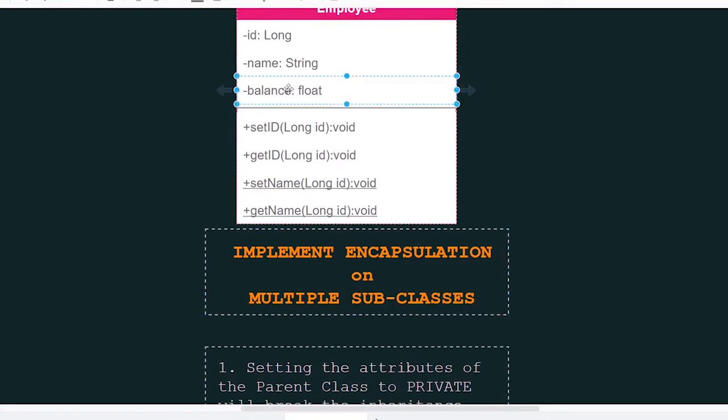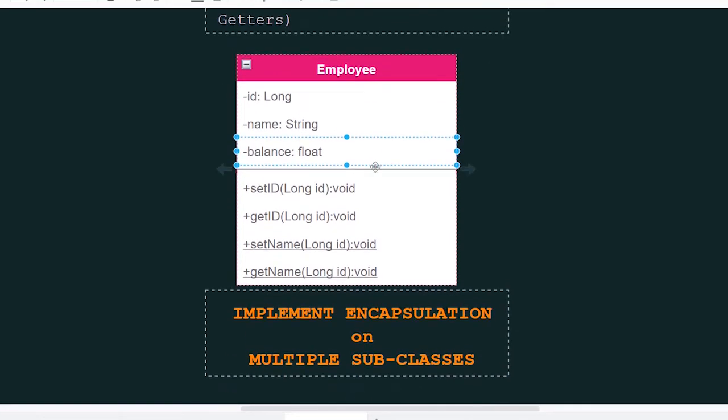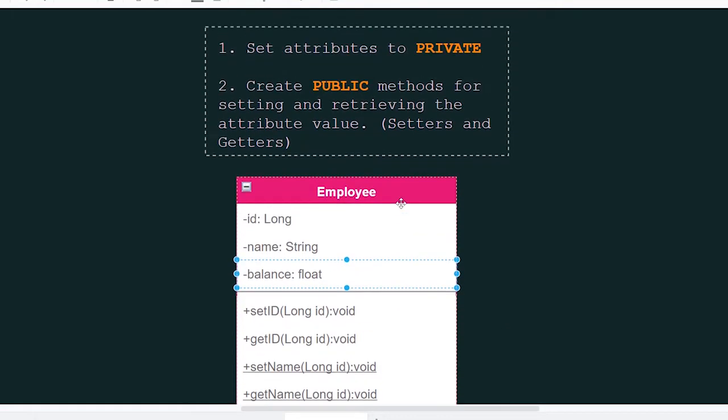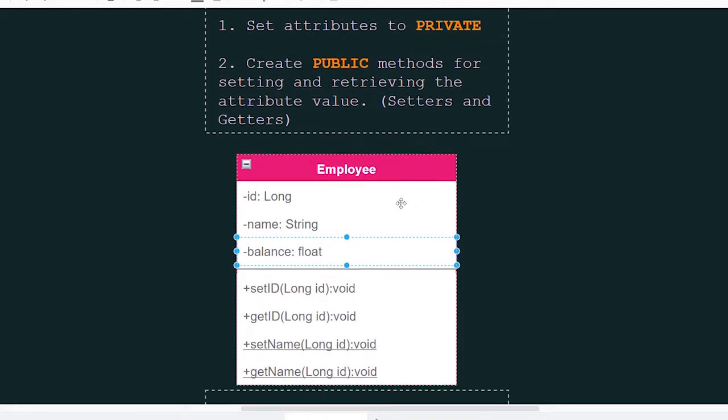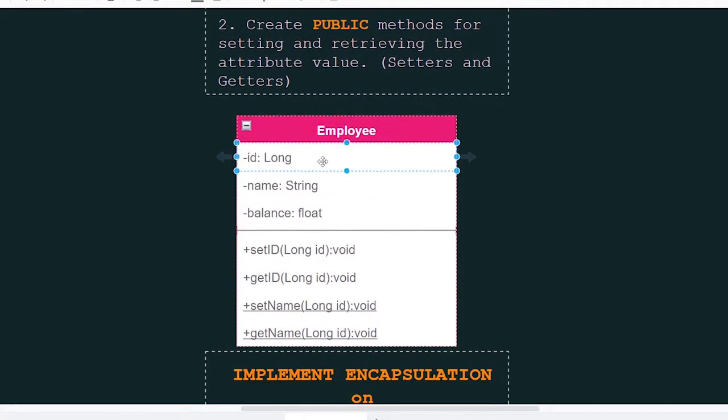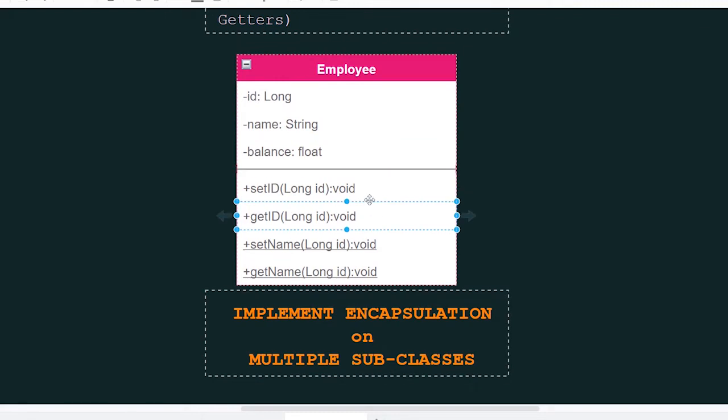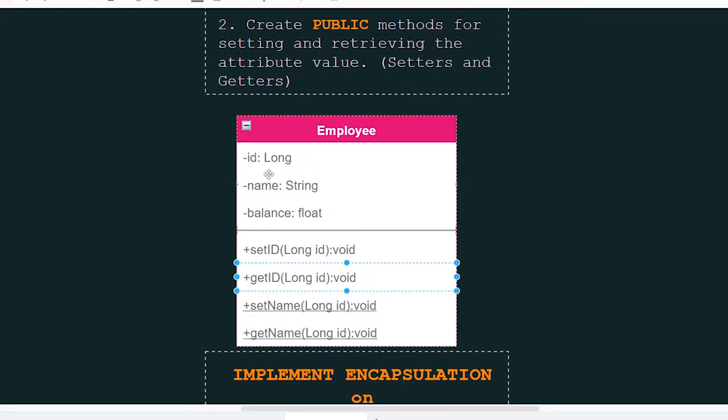We can do the same thing for the balance. So this is a very simple implementation of encapsulation. Set the attributes to private, create public methods to set and get the values from the private attributes.